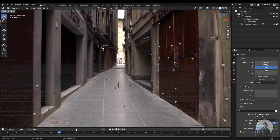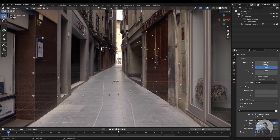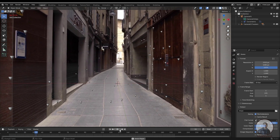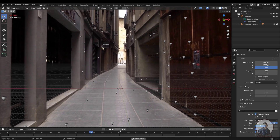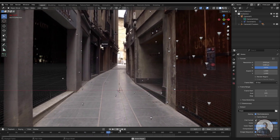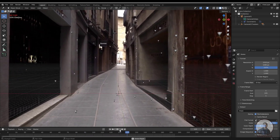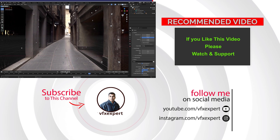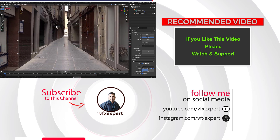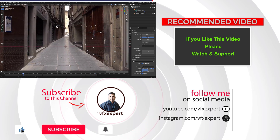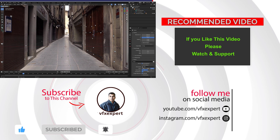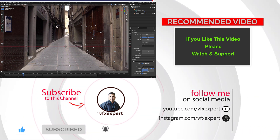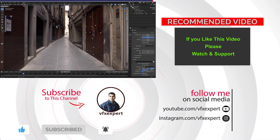Like this, you can import your Alembic file into Blender, then create any test object and do remaining things according to your requirements. Guys, I have completed this class. If you like this video please watch, share, comment, and subscribe to my channel. Thanks for watching.